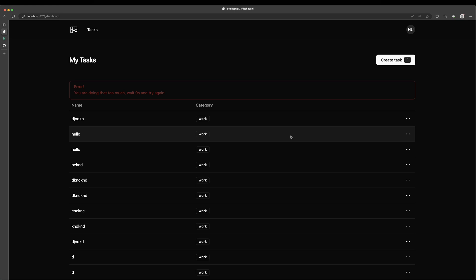Again, thank you so much to Upstash for sponsoring and supporting the channel. It means a ton. Don't forget to check them out. I'll leave a link down in the description below. Thank you all to everybody who's viewed this video, who's liked my video, subscribed. It means a ton to me. Thank you all so much. And I will see you in the next one.